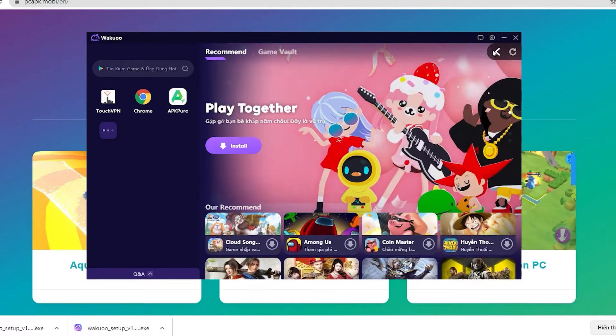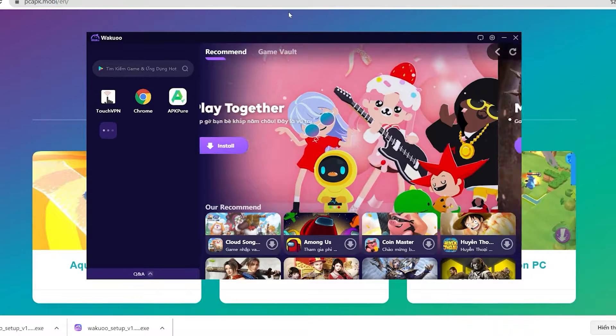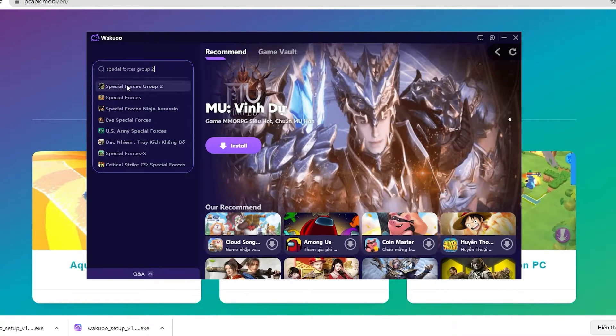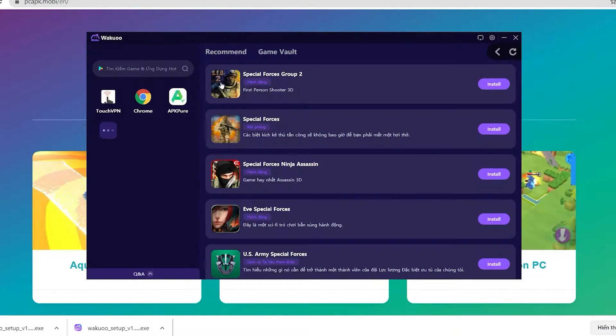I'm gonna open it up to show you how to download the game. When you launch the emulator, you'll see that this is how it looks like. Now click the search bar and type the game's name, then click enter.